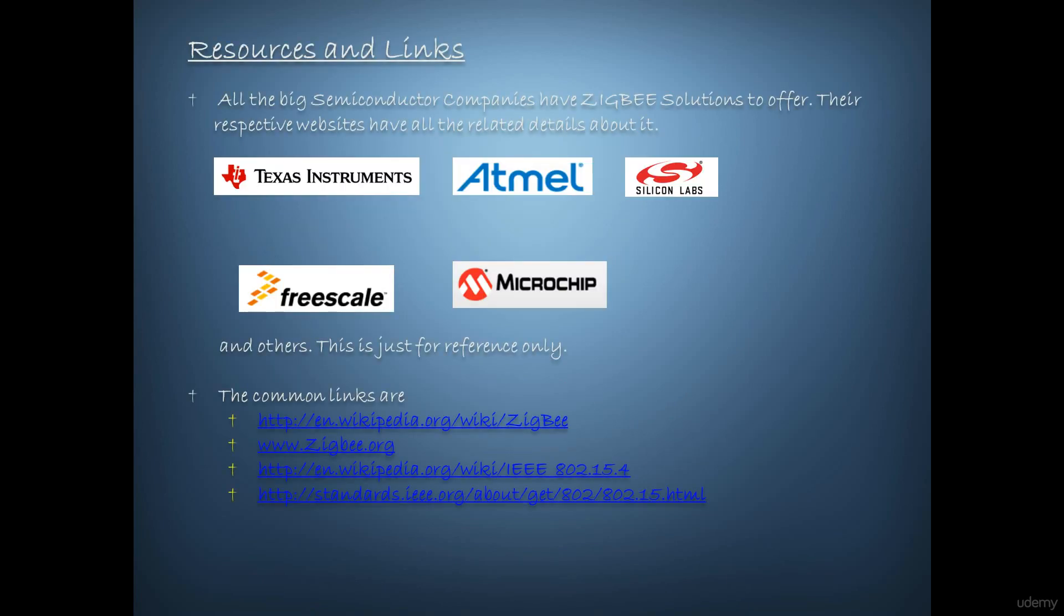From resources and links perspective, almost all the big semiconductor companies worldwide have solutions for Zigbee protocol standard. Those solutions essentially comprise from the hardware, certified hardware platform and certified software stack. Many of them offer compliant royalty-free stacks also in library form. The predefined and certified examples are tailored to various application profiles and clusters defined in Zigbee standard specifications. The common links to bookmark and use are listed in front.